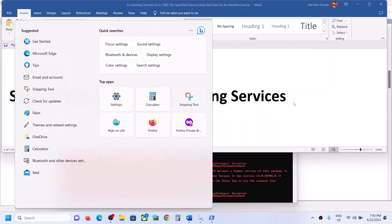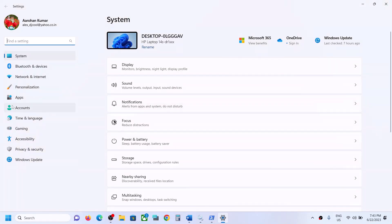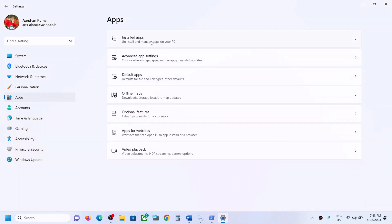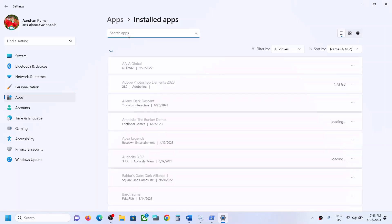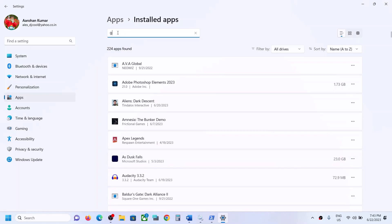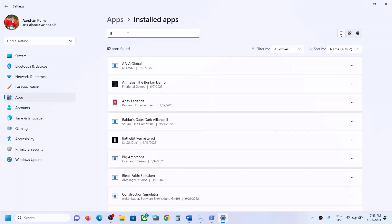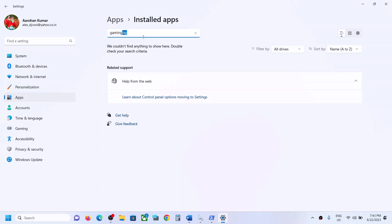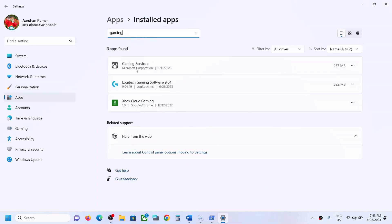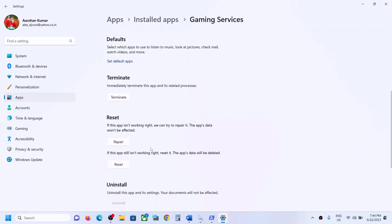Open Windows Settings and go to Apps, then Installed Apps or Apps and Features. Find Gaming Services in the list — you can search for it in the search box by typing 'gaming services'. In Windows 10, click on Gaming Services and you'll see Advanced Options. In Windows 11, click the three-dot menu, go to Advanced Options, and click on Repair.